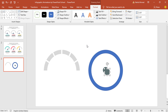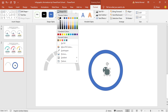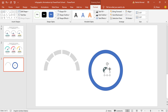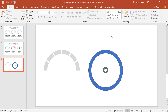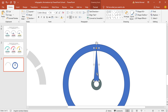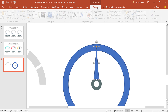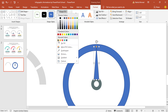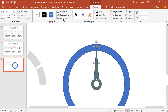Then press CTRL+D to make a duplicate, from Shape Fill change this color to white, holding CTRL+SHIFT make it a smaller one and place it in the middle. Then pick a triangle shape, drag it over here and make it like this, place it over here, go to Format, from Shape Fill change this color, from Shape Outline select No Outline.